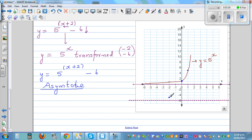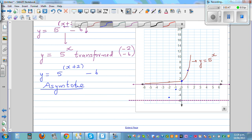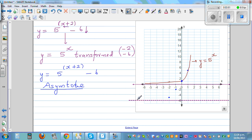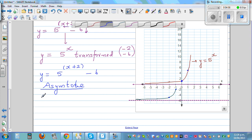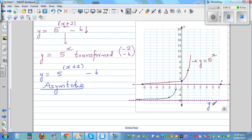Each point on the base graph goes 2 to the left and 6 down. The y-intercept of y = 5^x, which was at (0, 1), goes 2 to the left and 6 down — that's 2 left and 6 down. These translated points can be plotted on the new graph. The asymptote is the line y = negative 6, while the original x-axis asymptote was y = 0.